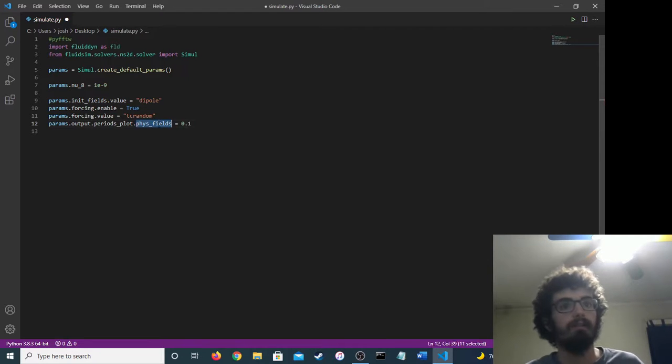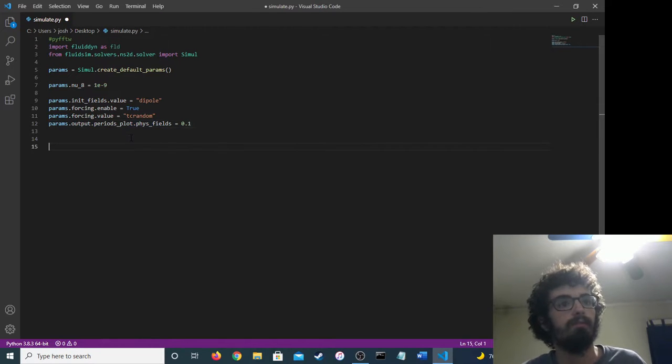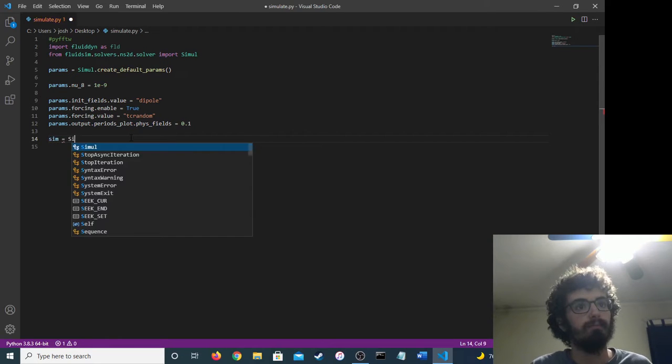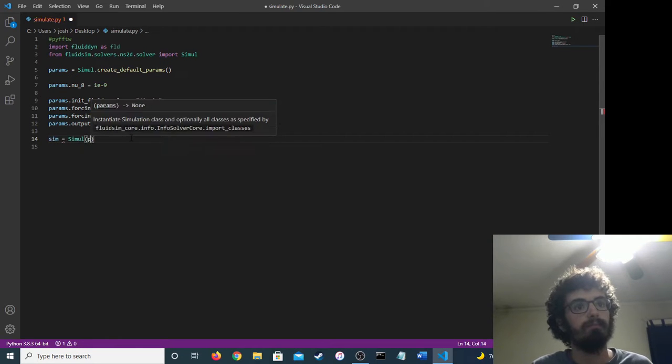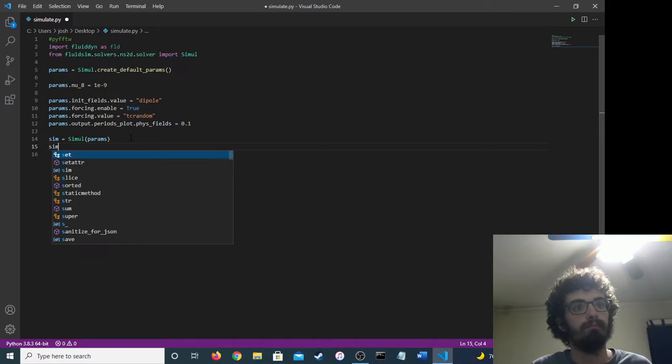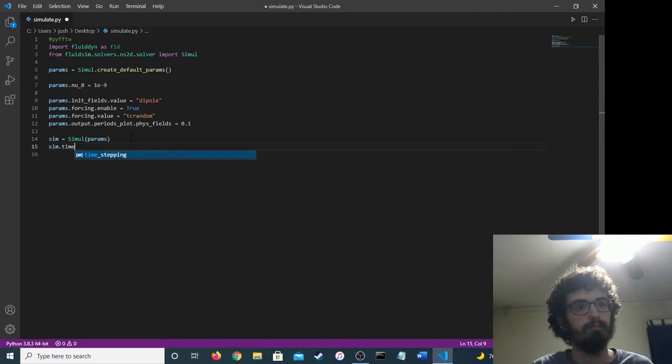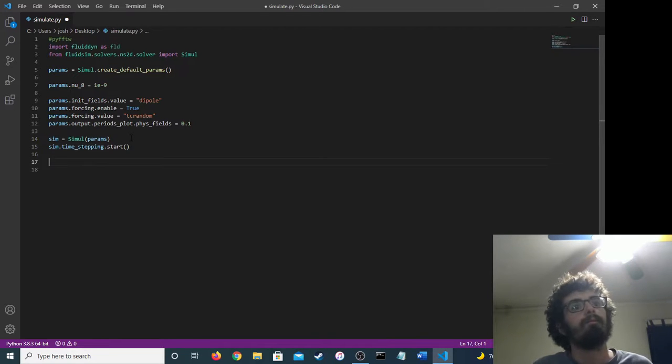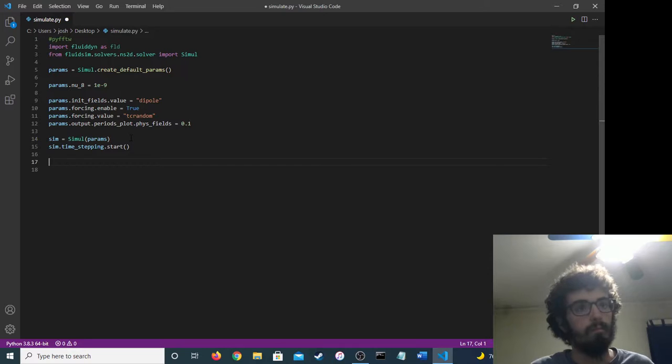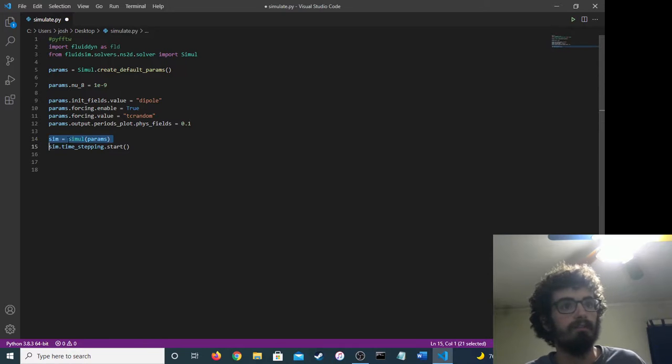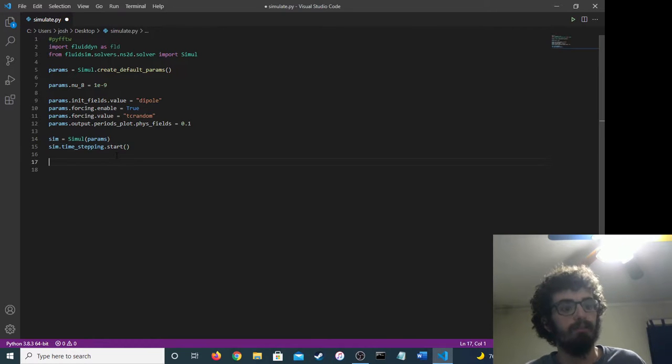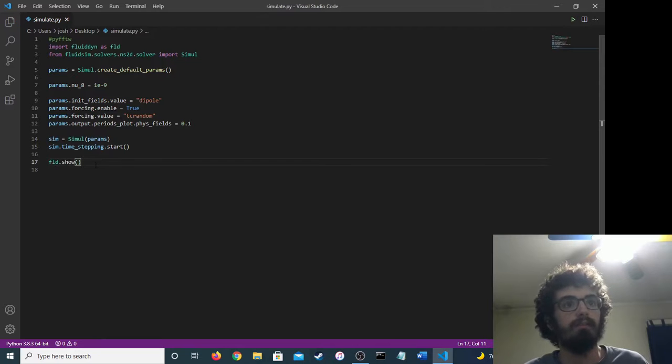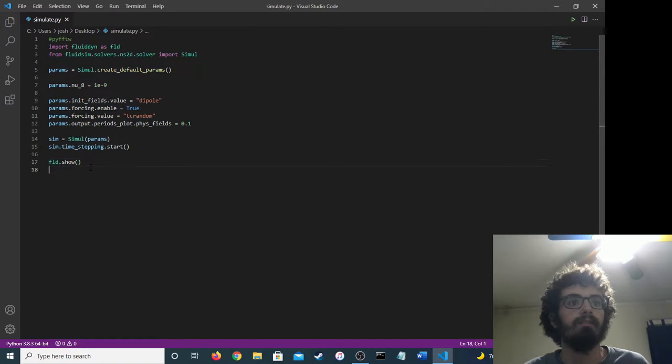And this tells you how often to plot it from the simulation. And now we have this, which sets up the simulation, then you start it. And then this line of code keeps it running when it's done, I think.